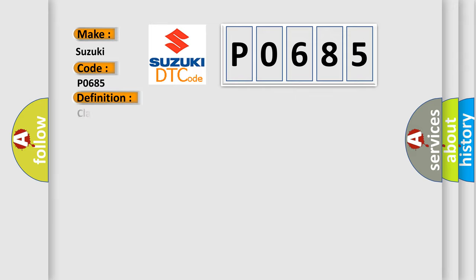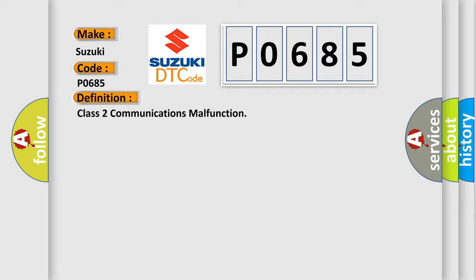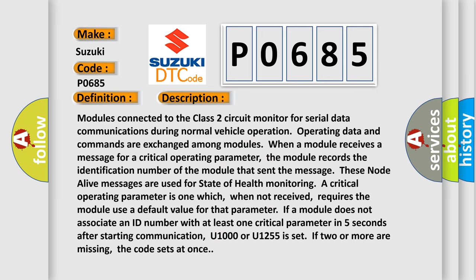The basic definition is Class 2 communications malfunction. And now this is a short description of this DTC code.